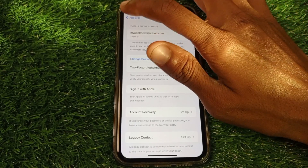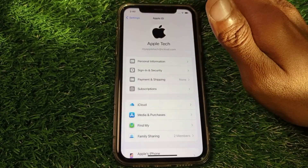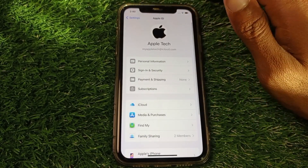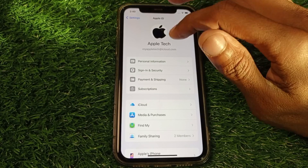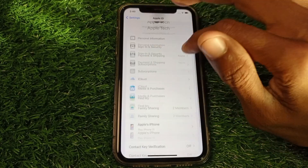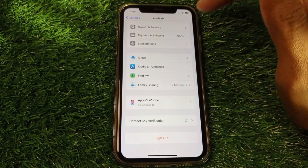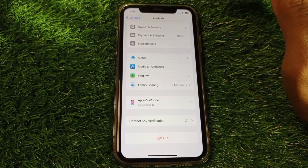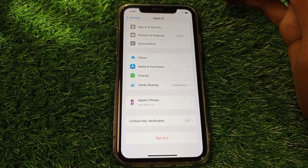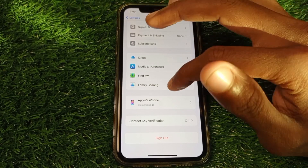After doing this, go back. As a last step, sign out of your Apple ID, wait a few minutes, then sign in again. After doing this, your problem will be fixed.